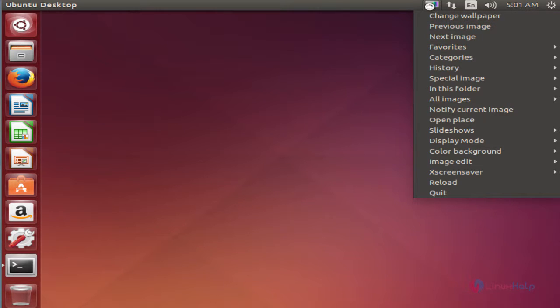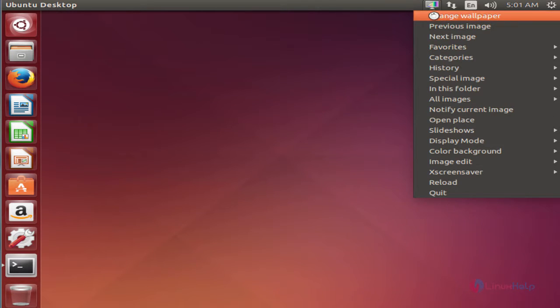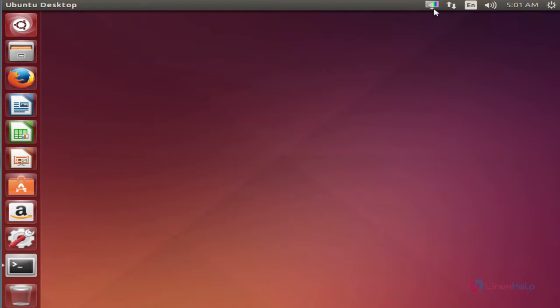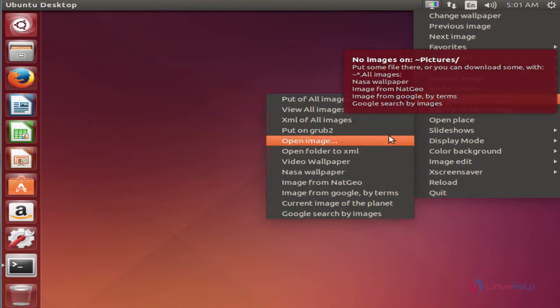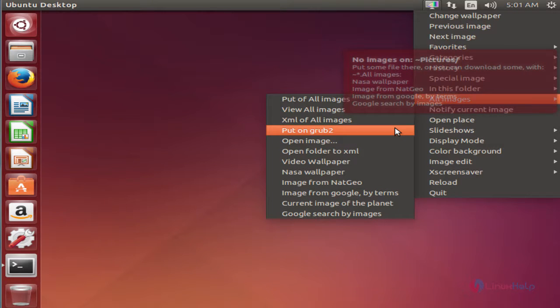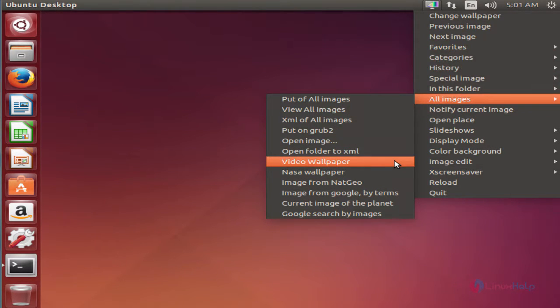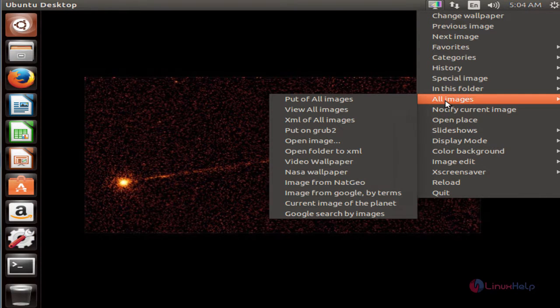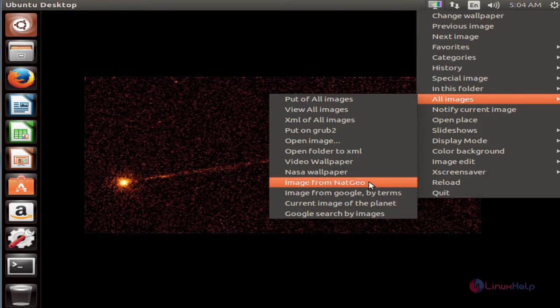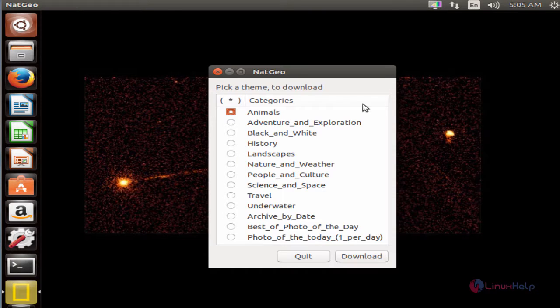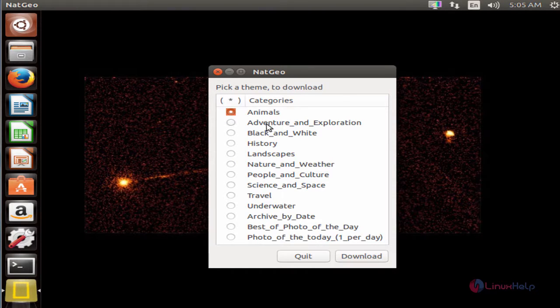You can right click this to change the settings. In all images you can select your images that you need to display. I am going to select the image from National Geographic. You can select your categories.